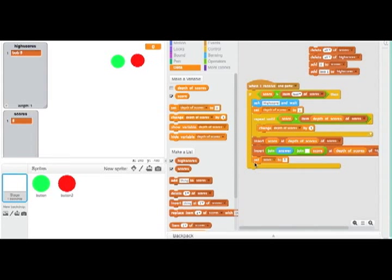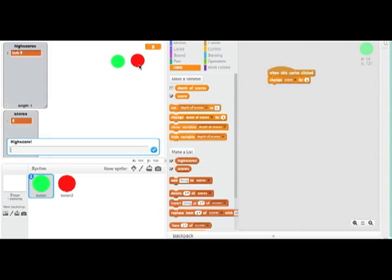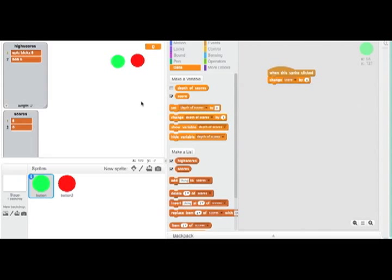So as an example here, if I get 8, hit the red button, say High Score. You see it'll come up here, Epic Block is 8, but then it'll also come down here as 8.